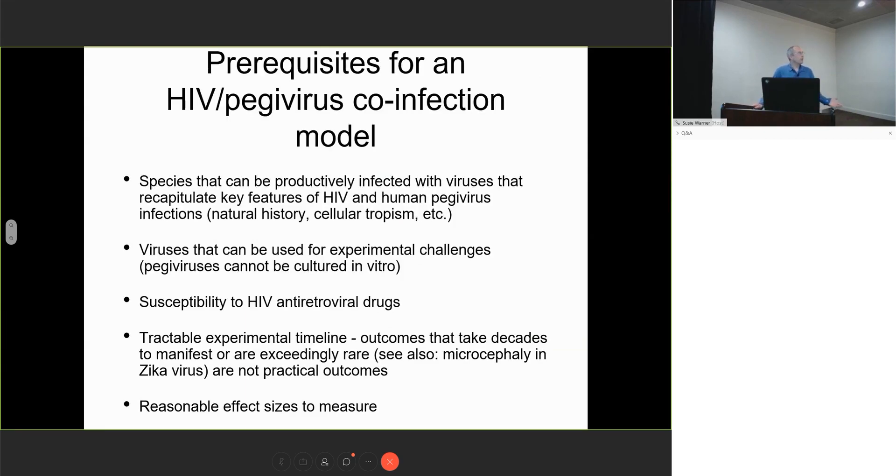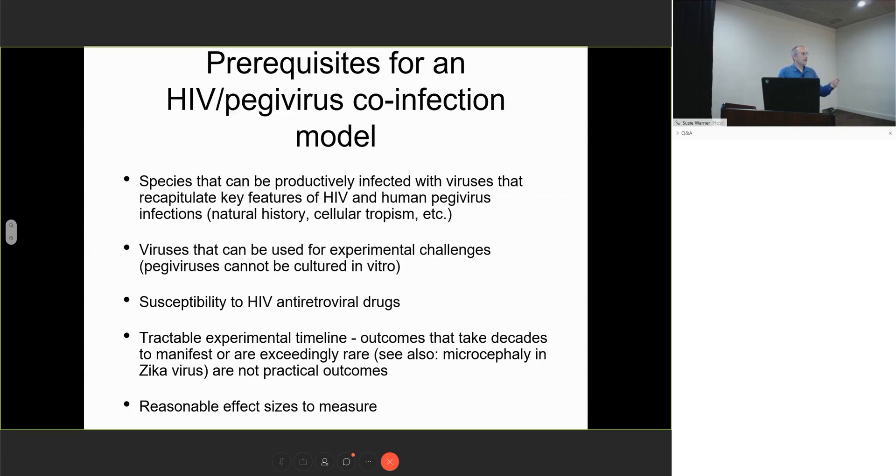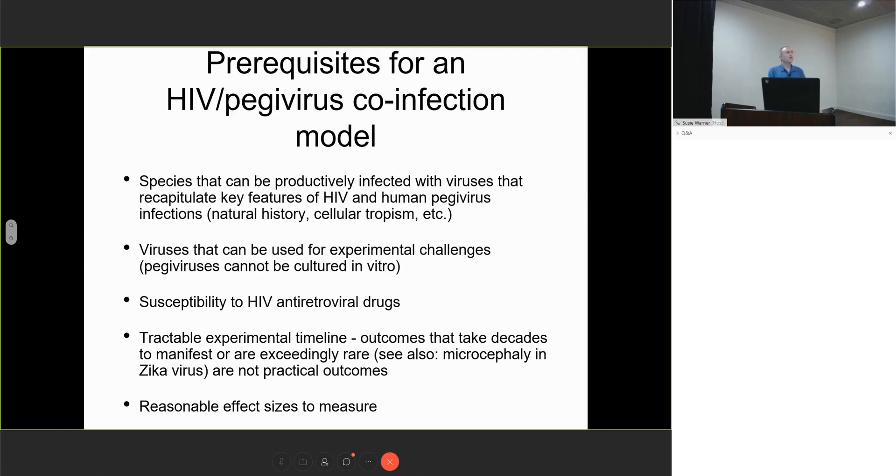What would be the prerequisites for a peggivirus-HIV co-infection model? We need a species that can be productively infected with viruses that recapitulate key features of both infections. We need viruses for experimental challenges, which is tricky since peggiviruses cannot be cultured in vitro. We need susceptibility to HIV antiretroviral drugs and tractable experimental timelines.